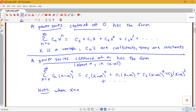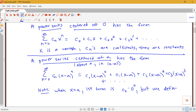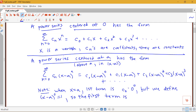One note: when x equals a, our first term would be c_0 times 0 to the 0. Generally 0 to the 0 is an indeterminate form, but we really just want this first term to be our constant term, so we define (x minus a) to the 0 to be 1, making the first term simply c_0. So we have a constant term, then a linear term, then our quadratic term, third degree term, and so on.